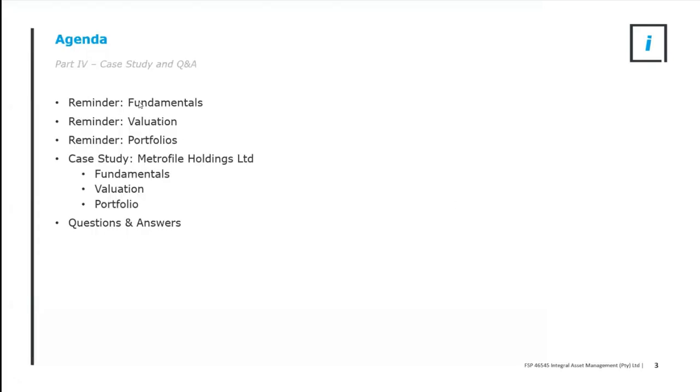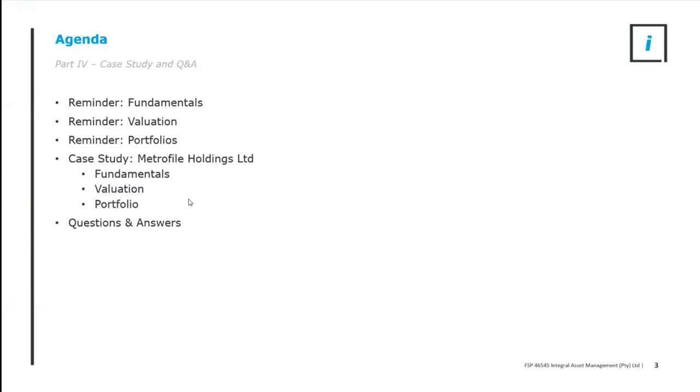The agenda for this evening is reminders of the previous presentations to give us the tools to look at our case study. I've selected Metrofile Holdings. Disclaimer upfront, I personally hold that share. We're going to literally match them case by case for Metrofile to show how one applies this before going to Q&A.